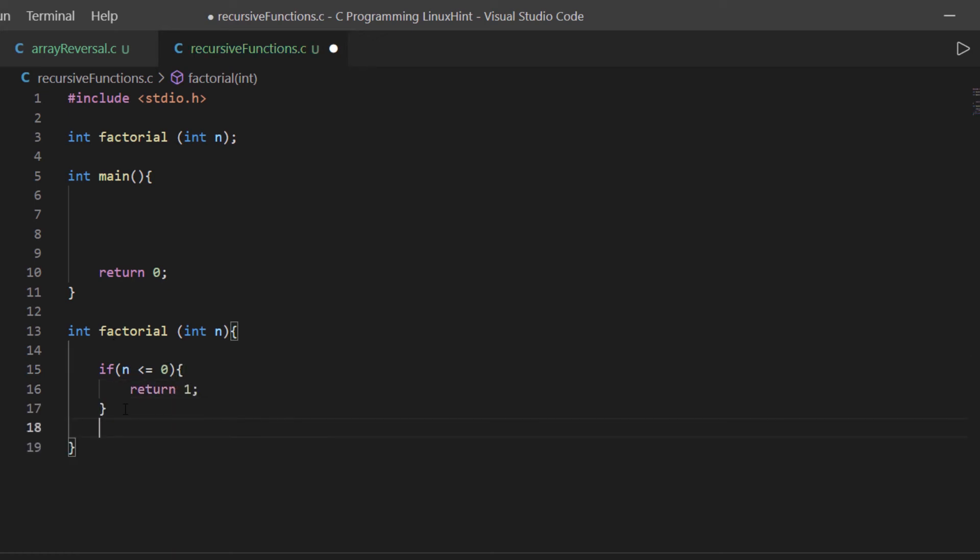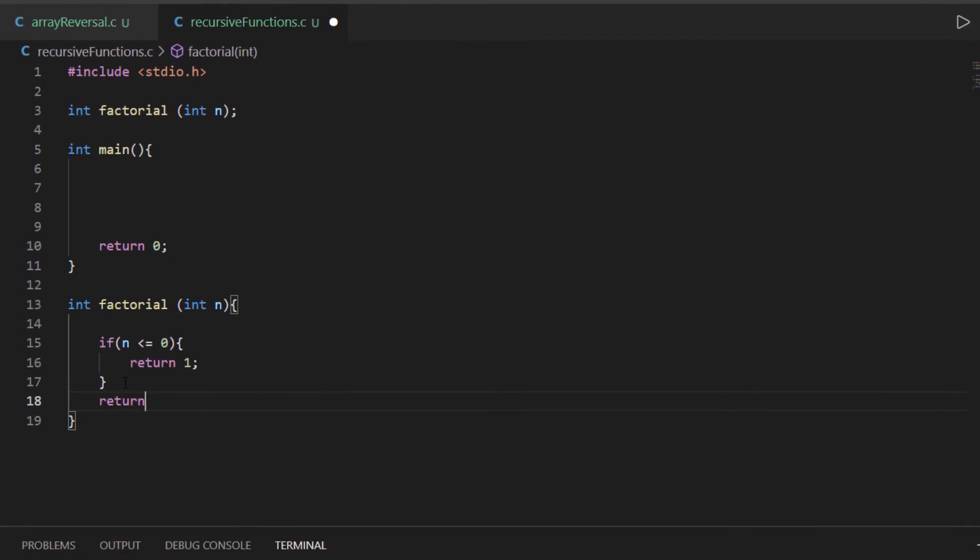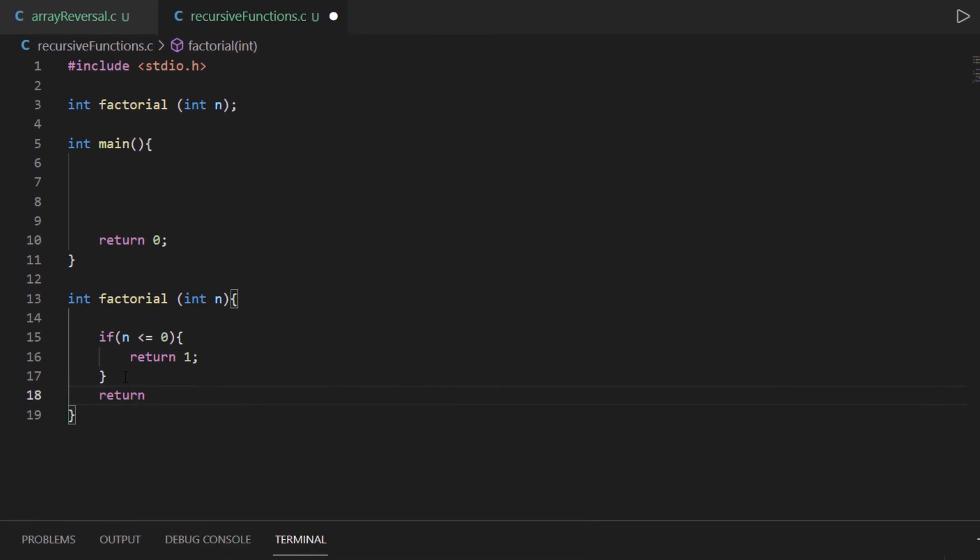If the integer is not 0, then we are going to return the value n multiplied by the factorial of n minus 1.